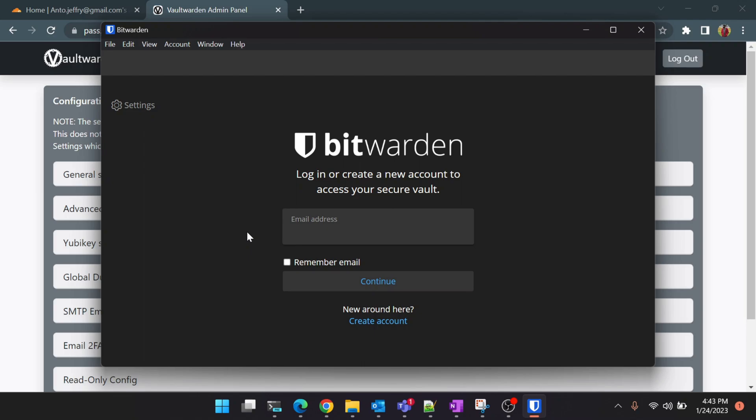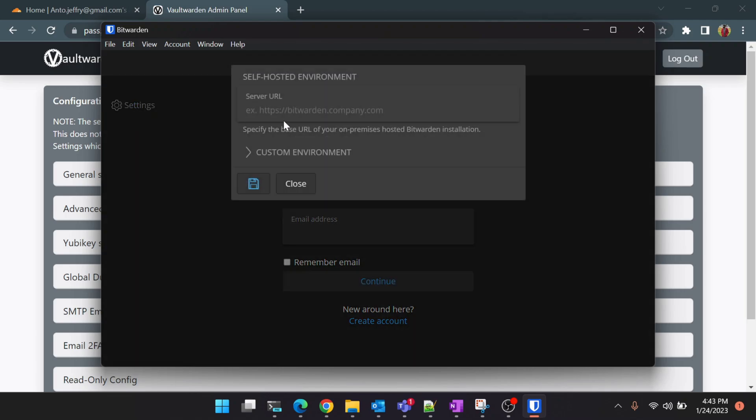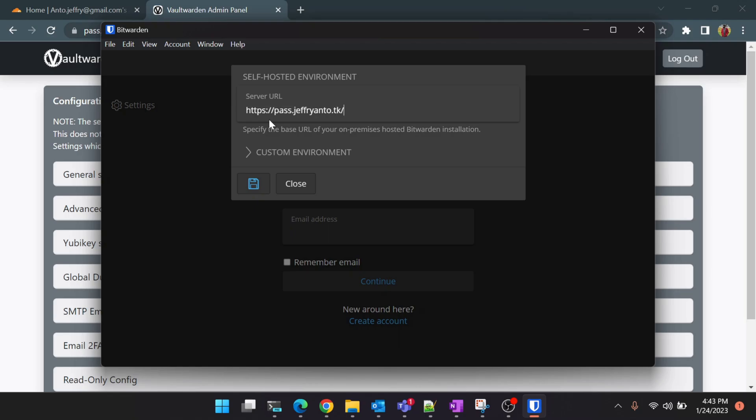When you open the application for the first time you will see an option called Settings at the top. You can click on it and it will ask you for the server URL. This is the one which we configured for our Docker container. I'm going to give mine. You can give the same URL which you configured there which we used in the browser. Click on save and it says the environment URL saved.